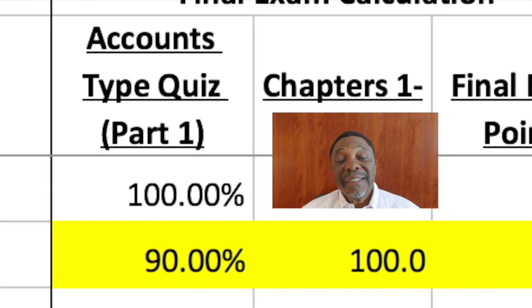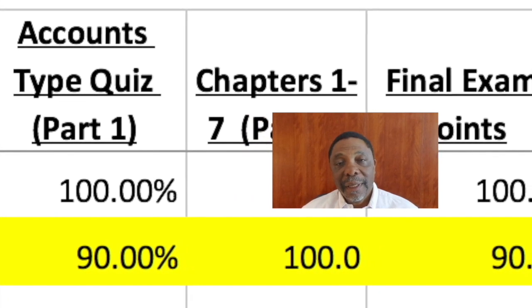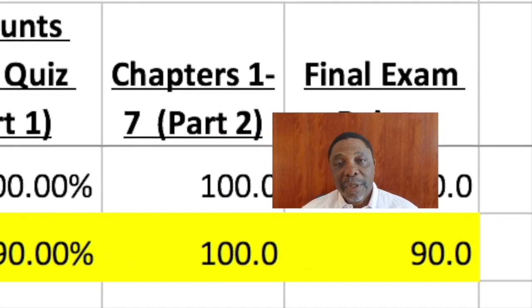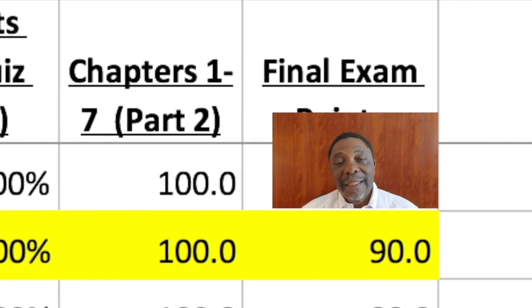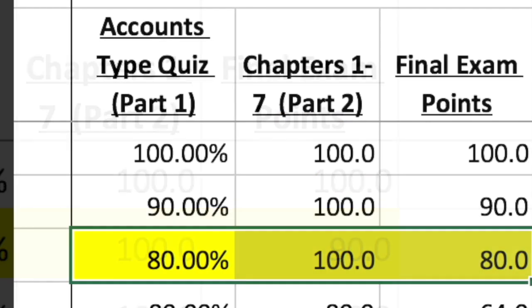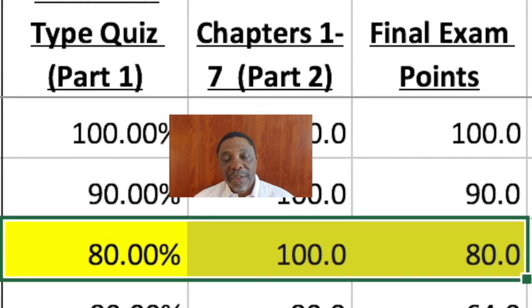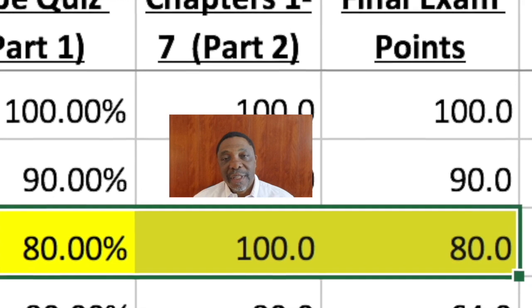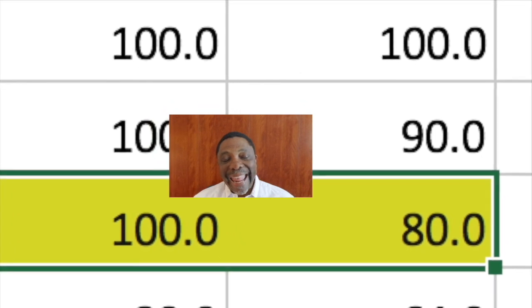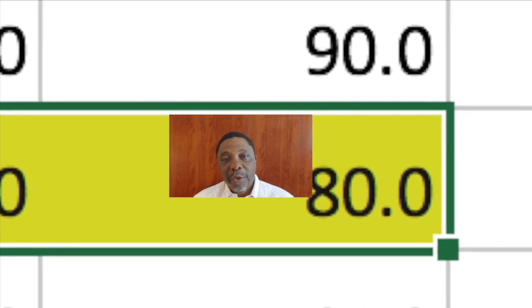If you receive 90% for your account type quiz part 1 and 100% for part 2, you will receive 90 points added to your course point total. If you receive 80% on part 1 and 100% on part 2, you will earn 80 points added to your course point total.